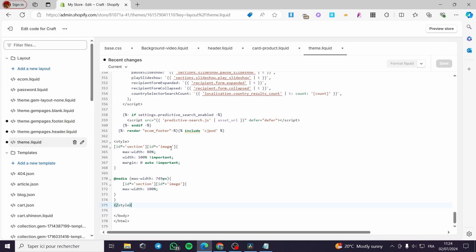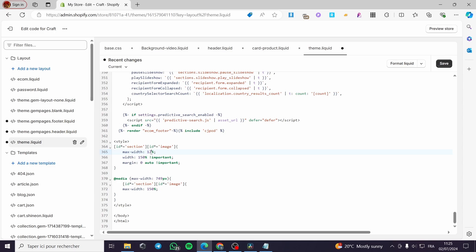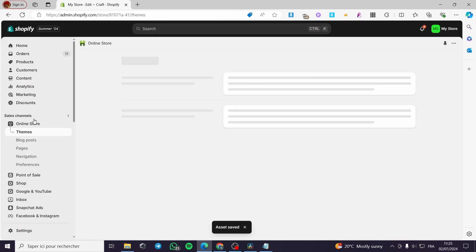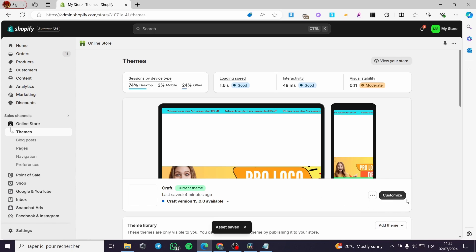This is the size of the banner. You can go ahead and play with the max-width and also the width itself. For example, you can put 200 or 150. I'm going to put the max-width to 150 and the width to 120, then click on Save.